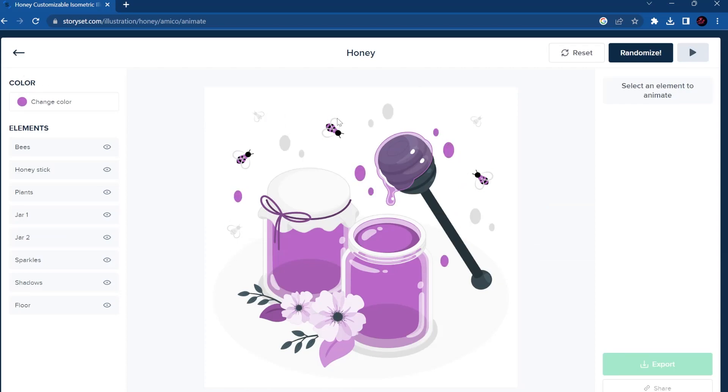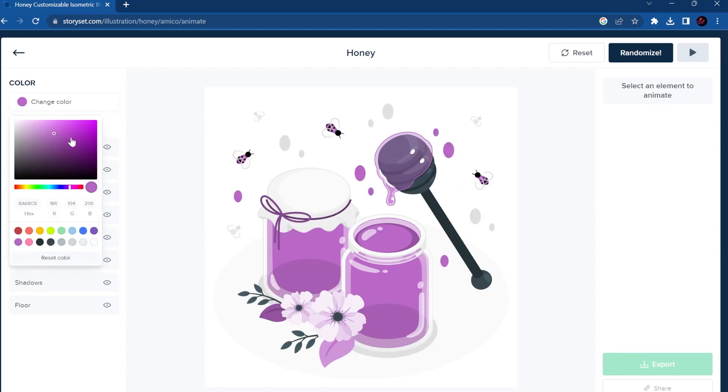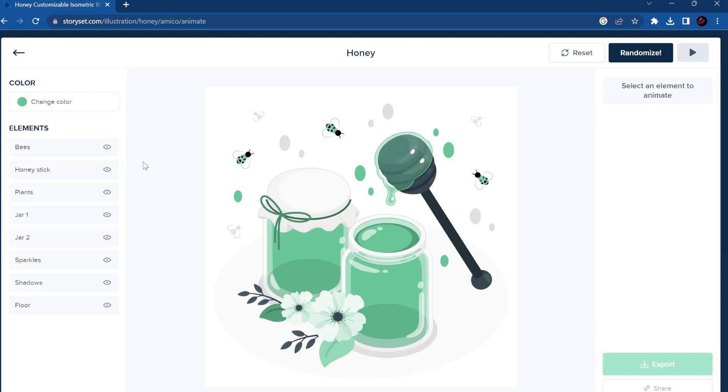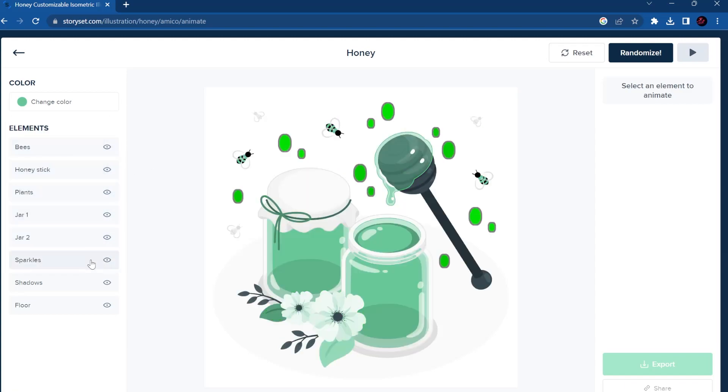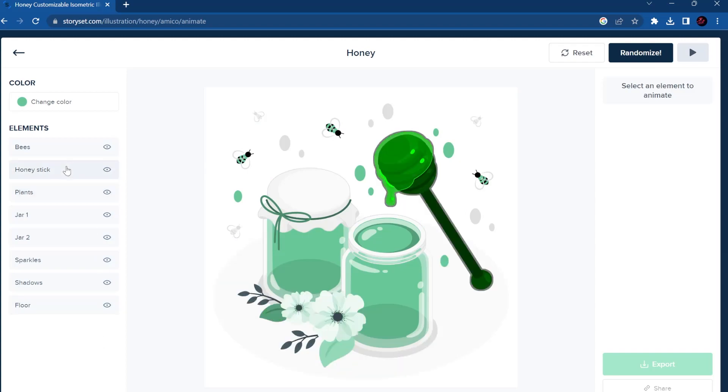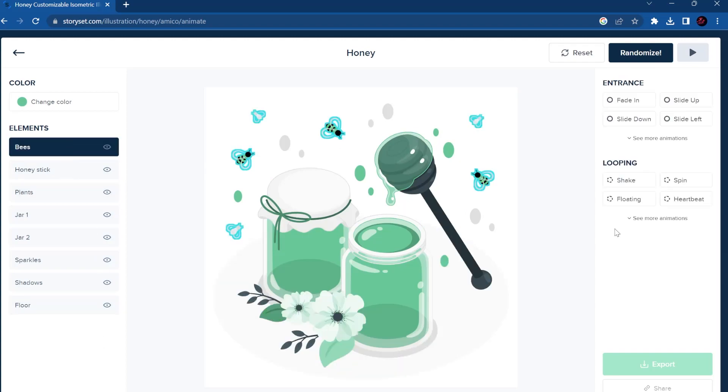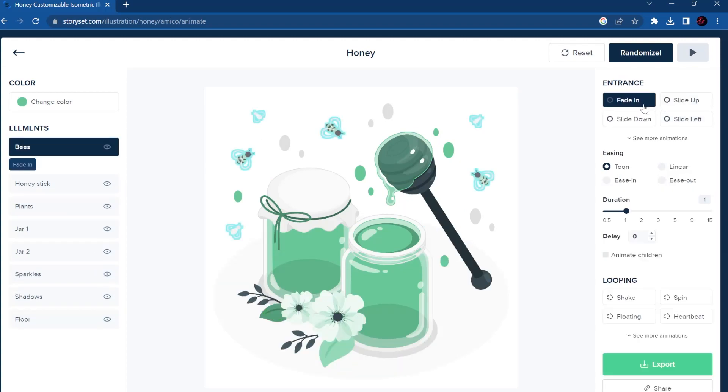But if you press animated, you can change the color, for example that's green. And here you can choose the element that you want to animate. You can see that they fade in.